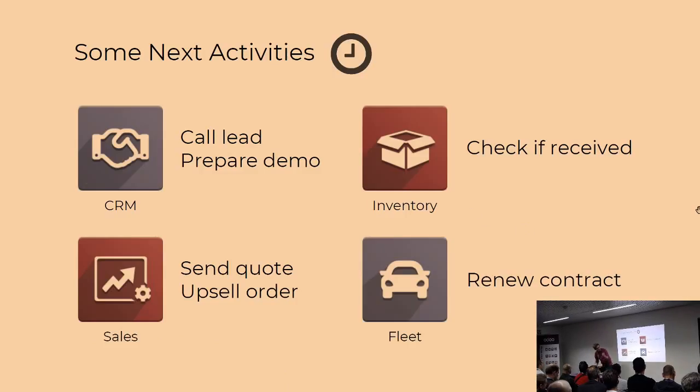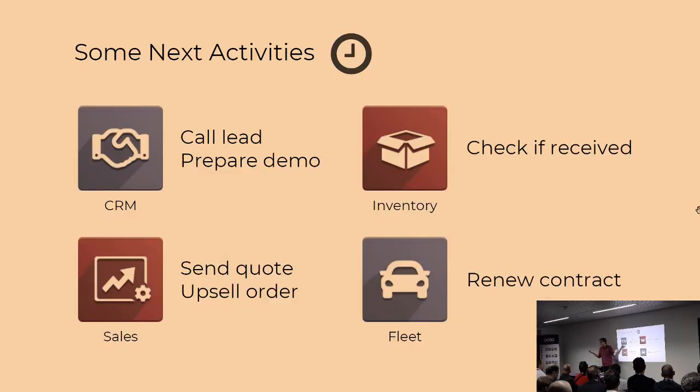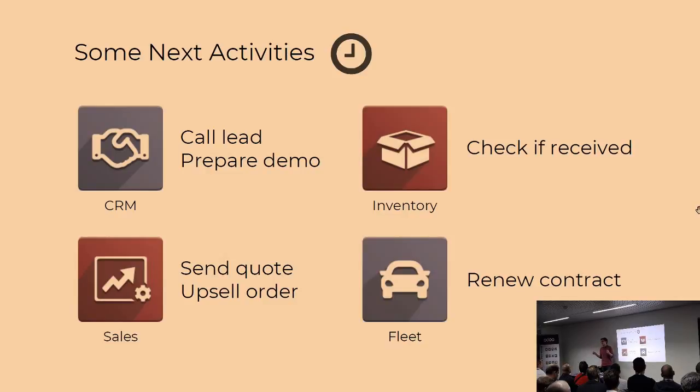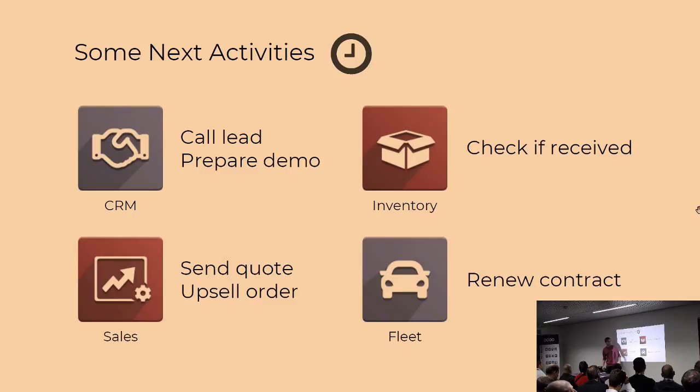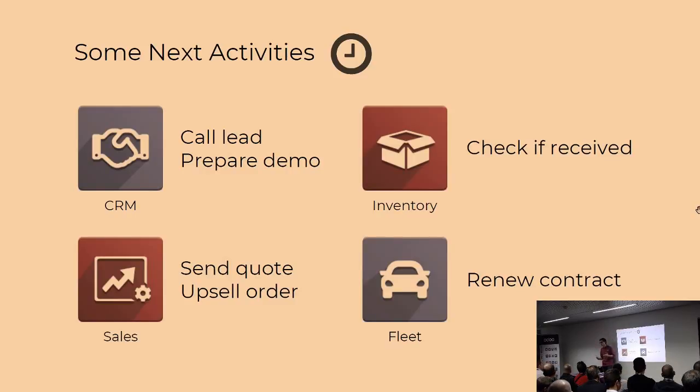So in broad words, it's a reminder in a way. It's just a note for your future self to know that you should actually check this lead up, or for other employees as well. A few examples of those activities, for instance, is for the leads or CRM. Demo, for instance, for a picking or transfer, you can just put an activity to check if you actually receive the transfer. In the sales department, you can also remind yourself to send the quote or upsell the order. And in the fleet for the HR team, you could have an activity to remind you to renew the vehicle contract.